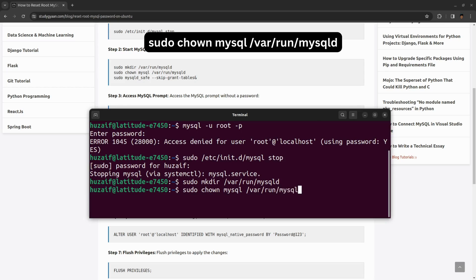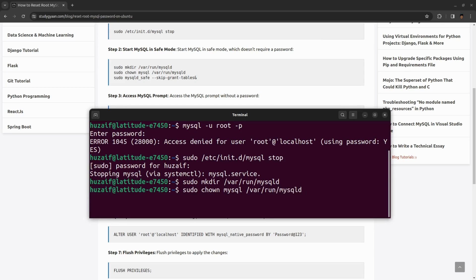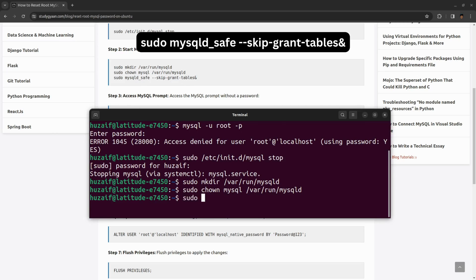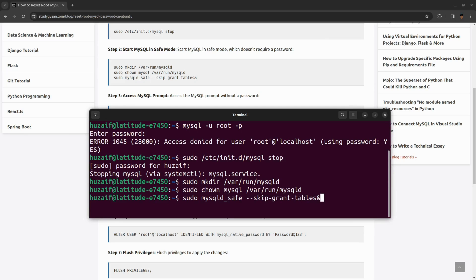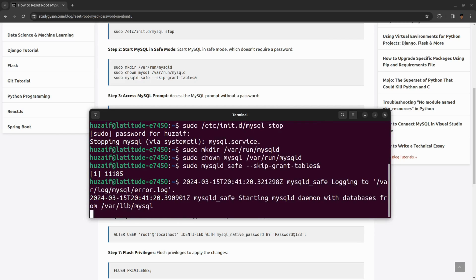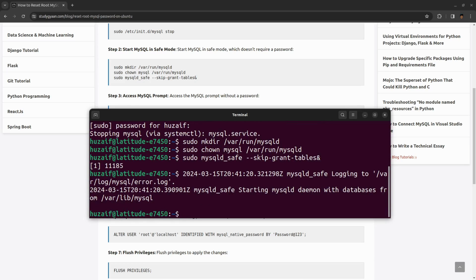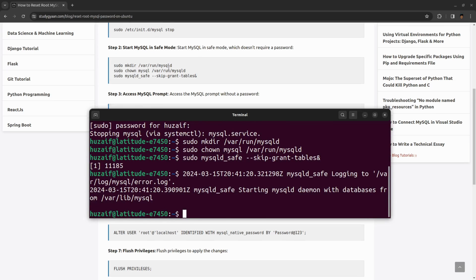Now we need to run MySQL in safe mode. For that type mysqld_safe --skip-grant-tables &. Once you have typed in this command, you need to hit enter and this will start the MySQL in safe mode. Now hit enter.